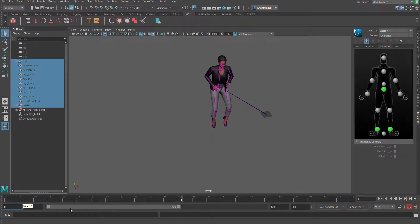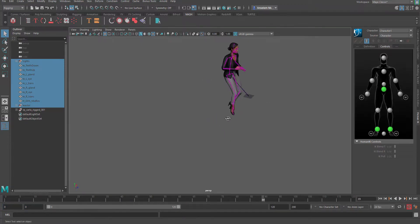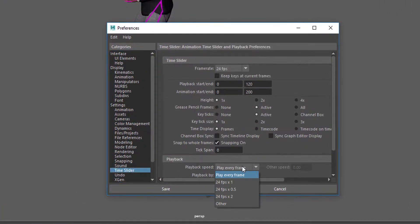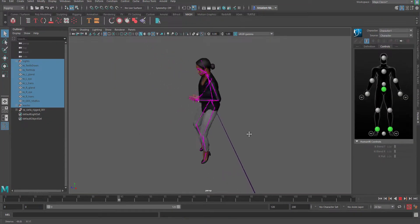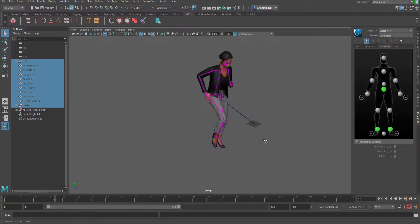Now I'll go ahead, select all of the motion capture skeleton and hide it by pressing H. If we press the playback button we can see our character running. Let's go back to zero. If this is running too fast, you can click here and come to this section and change it to 24 frames per second times one. 'Play every frame' deals with playing every single frame and is best for simulations. Now our character is running properly.